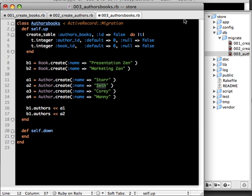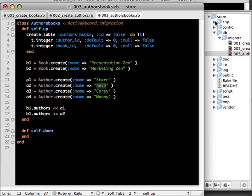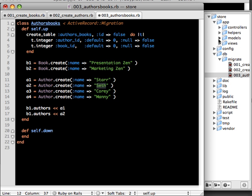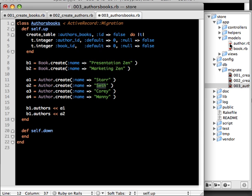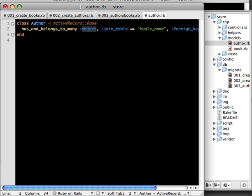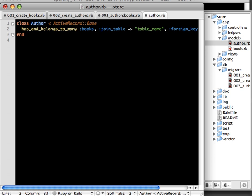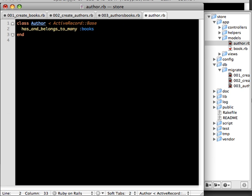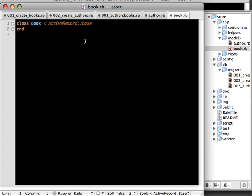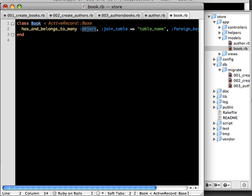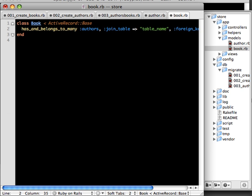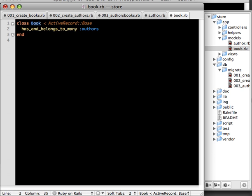So let's open up the models and define the relationship. Author has and belongs to many books. Similarly you have book, many authors. Okay now we have set up the relationships.